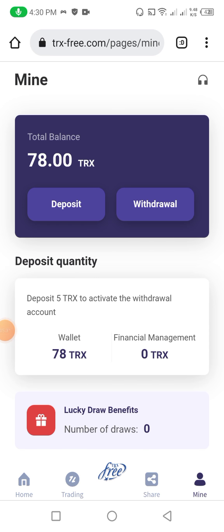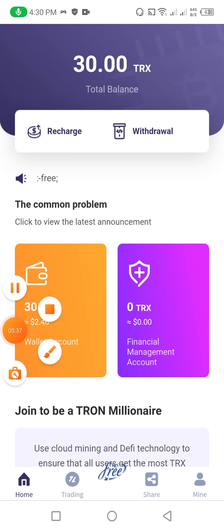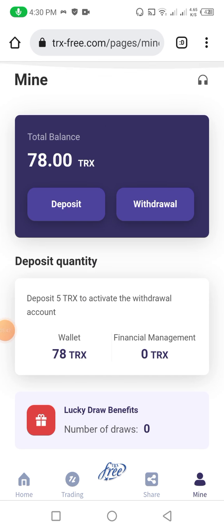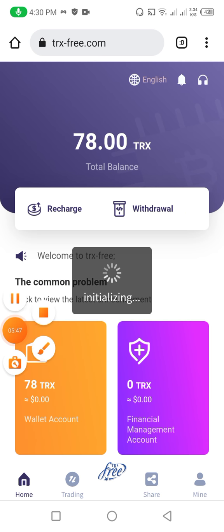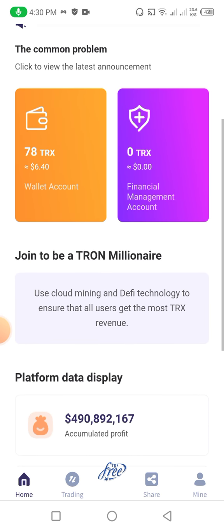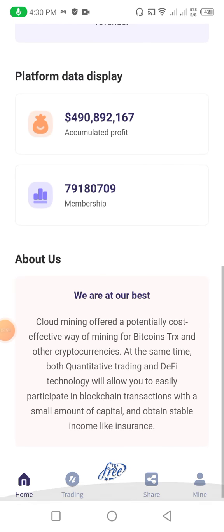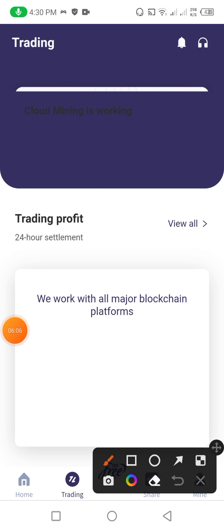You can see that before investing it invested automatically. I had first 30 TRX, now 48 TRX added in my account. Going back to the home, I successfully added 48 TRX to this website. I refresh here to show you the amount on the home page — it was added successfully. You can check the common problems, two values, platform data display, and join to become a millionaire.